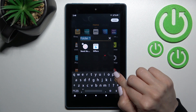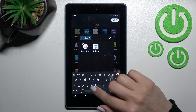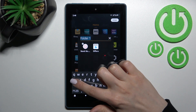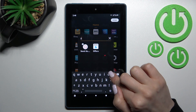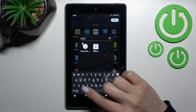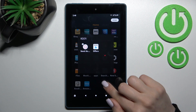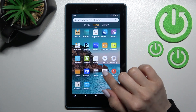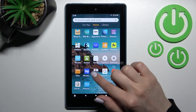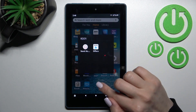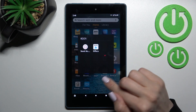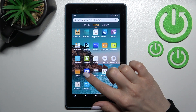We can rename this folder. For example, I'll enter 'apps', then just click here, then again done, and now we can see here this is our new home screen folder.